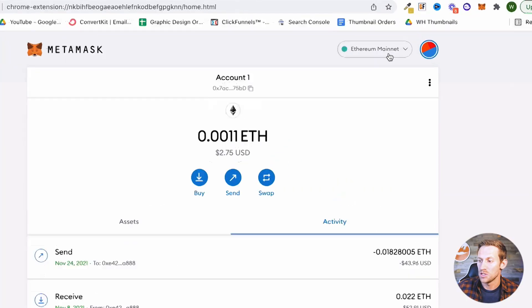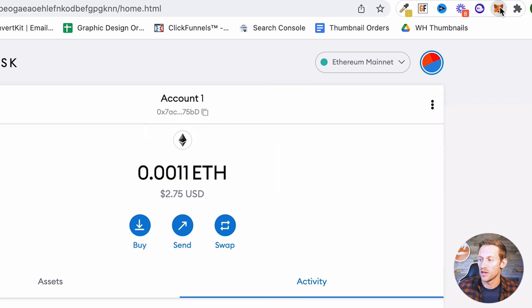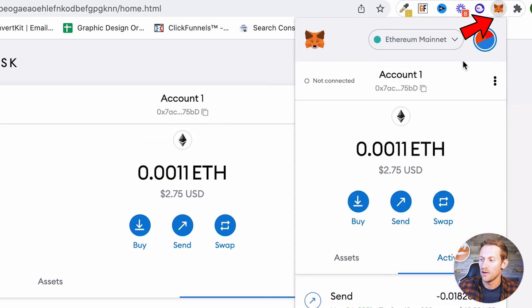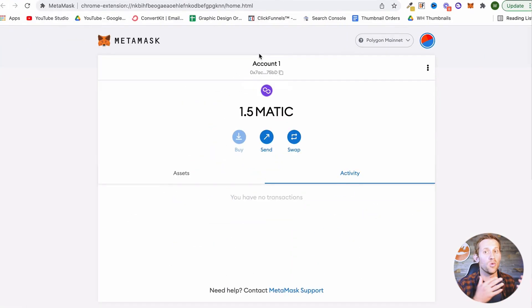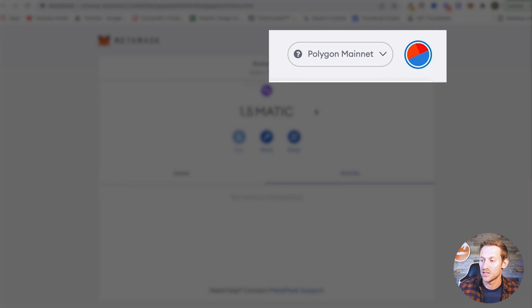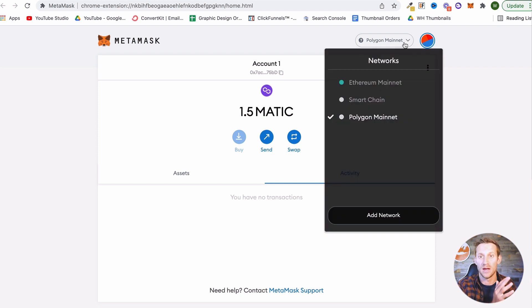Once you've completed that, you should now have access to Polygon on your MetaMask wallet. On the main page you'll see you can click and it says Polygon mainnet as one of your options. If you're not seeing this, click where it says Ethereum mainnet and switch it to the Polygon mainnet. Your wallet can only be using one network at a time — it's now switched over and I'm on the Polygon mainnet. You can always switch back to Ethereum mainnet if you want to use your Ethereum ERC-20 tokens as well.